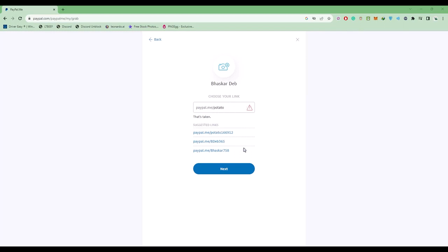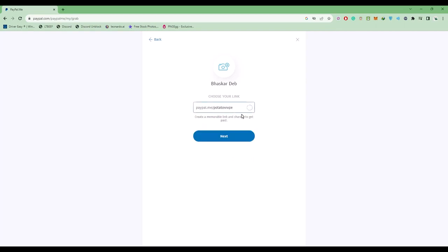You'll find suggested links - you can choose any of them or modify this. After the modification, there's a green check mark, meaning the link is available. If it's available, click on next.